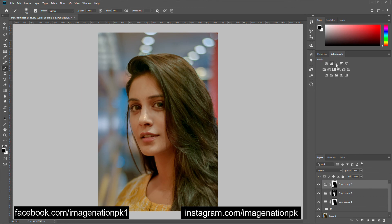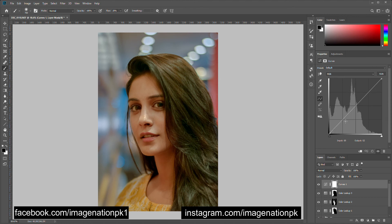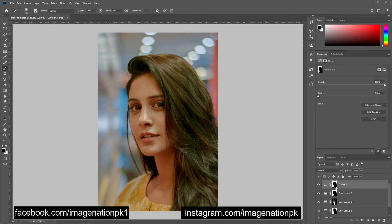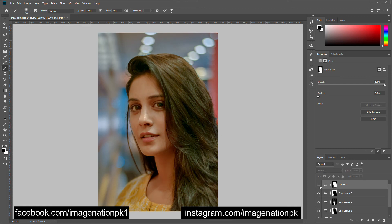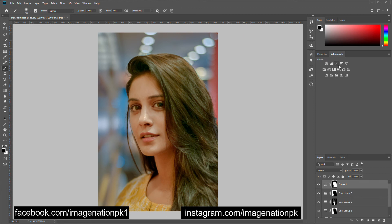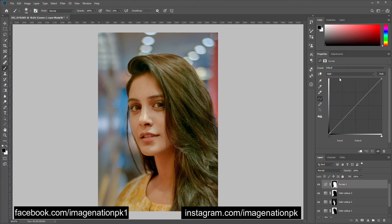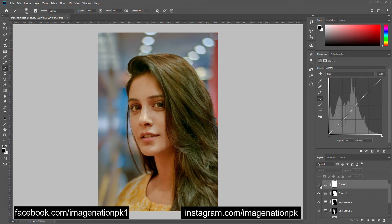I want to separate my subject from the background, so I will add a Curves layer to pop my subject further and separate the background. Then I will add another Curves layer and add some contrast to the image — this way it is looking better.